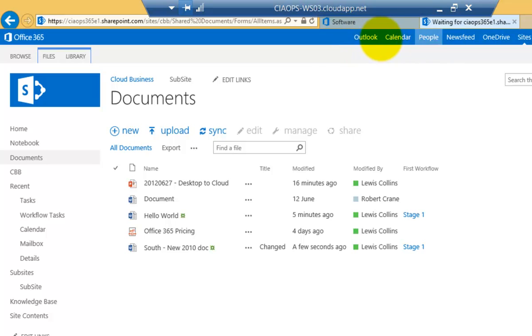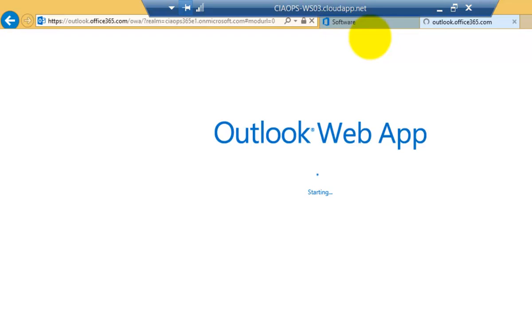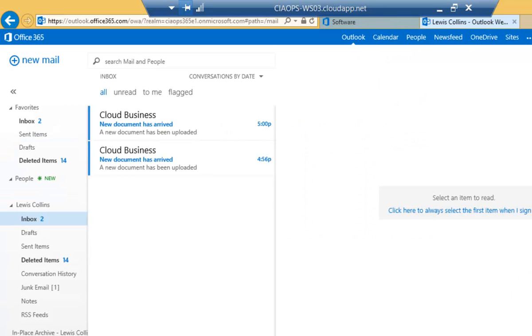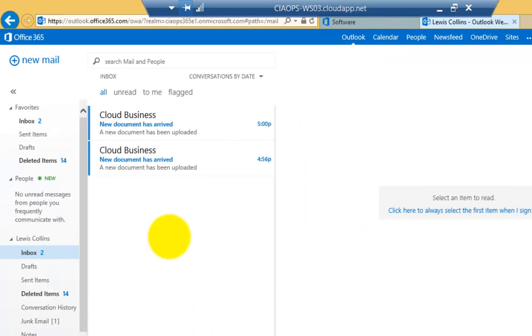Now if we then go back to our Outlook again. We should also see that we've received a second email as part of that workflow process. And there it is. There's the confirmation that the email has come through to us.